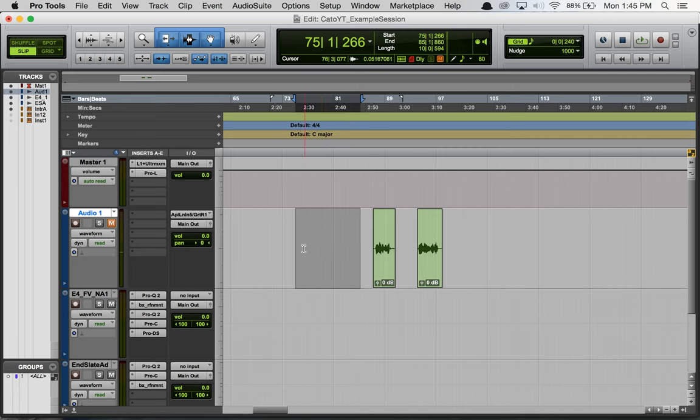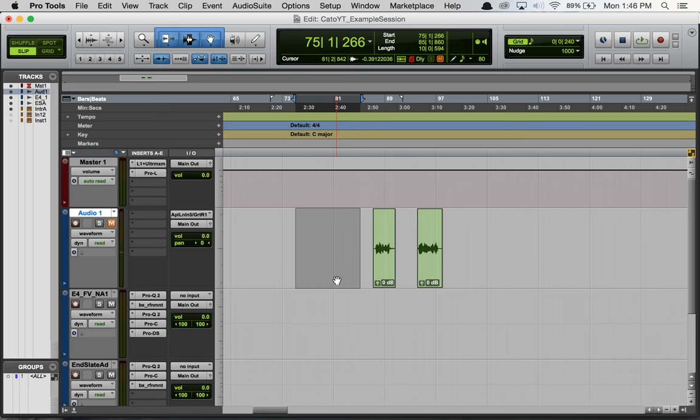Sometimes that's fine, we want it to record this highlighted section. But sometimes we want to actually hear a little bit of whatever's before that highlighted section or after that highlighted section, and that's when pre and post-roll come into play.